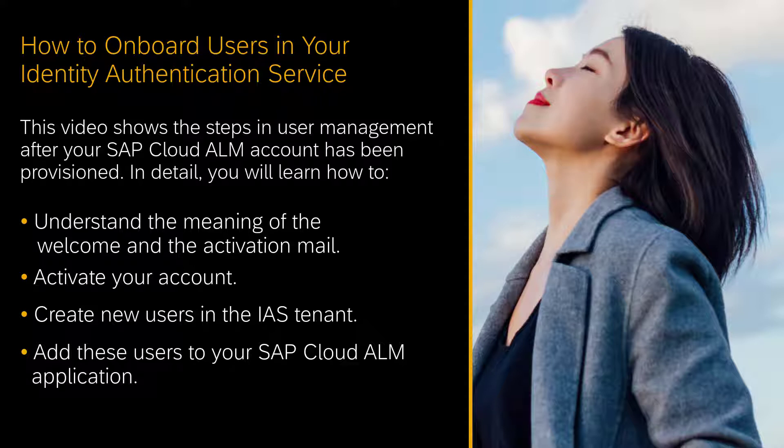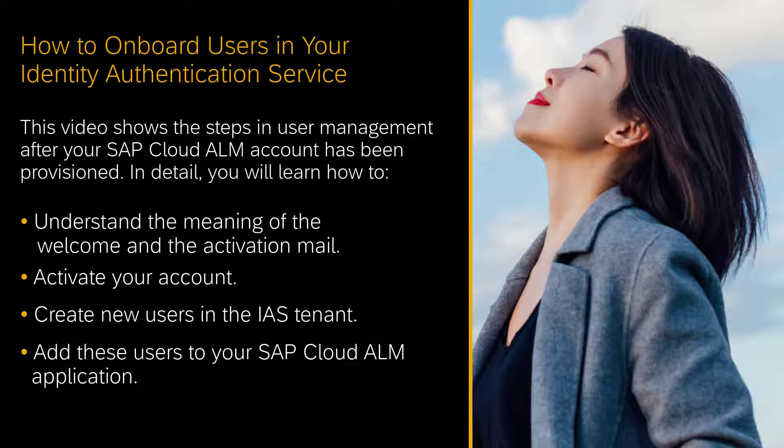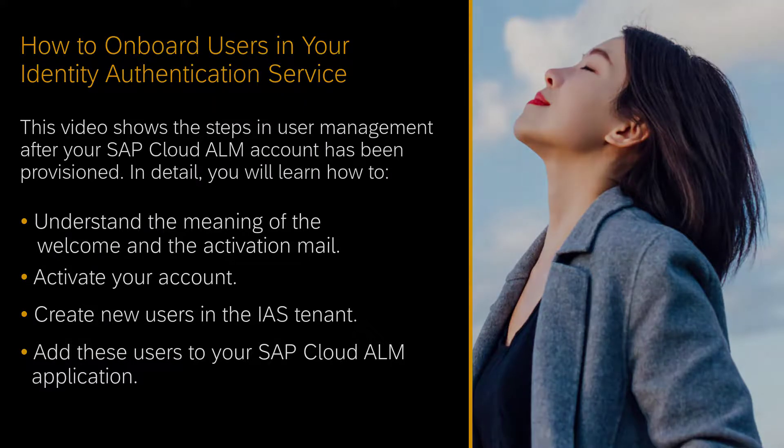Today, in this video, you'll learn about the next steps after your SAP Cloud ALM account has been provisioned. This covers your first login and the activation of your account, the creation of users in the IAS tenant, and adding these additional users to your SAP Cloud ALM application.